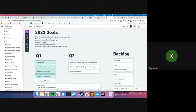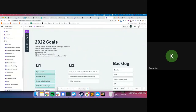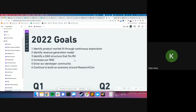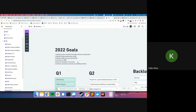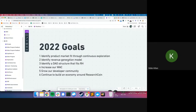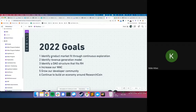Before sharing the roadmap, let's go over some high-level goals. These are the high-level goals for 2022 — subject to change since we're a startup in a cutting-edge industry where things change week to week. Goal one: identify product-market fit through continuous exploration — really figuring out where Research Hub fits within the scientific community.